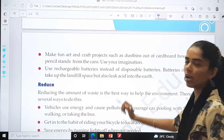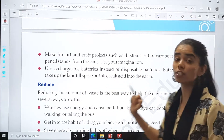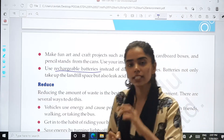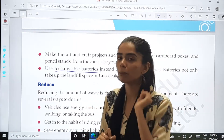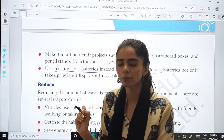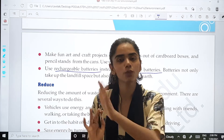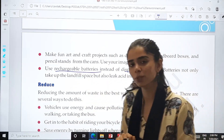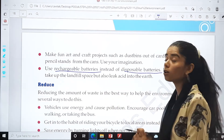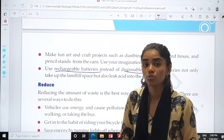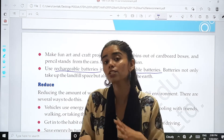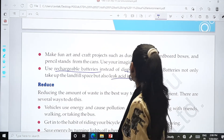Use rechargeable batteries instead of disposable batteries. We should prefer batteries which we can recharge, rather than disposable ones. Because disposable ones, once you use them and they run out, we have to throw them away. Batteries not only take up landfill space but also leak acid into the earth, so they can be very harmful for the environment.